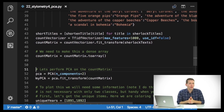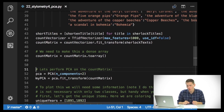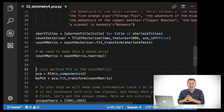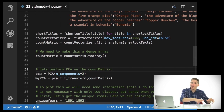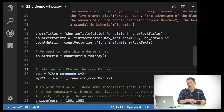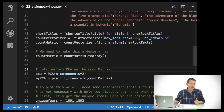When you do principal component analysis, you can actually get as many components as the number of dimensions you have minus one. But the further you get down in those principal components, the less information they actually contain, because we're essentially trying to shove as much information into the top two or few dimensions as we can. So we want to just plot this on a scatterplot with an x and a y axis, so let's just get two components.